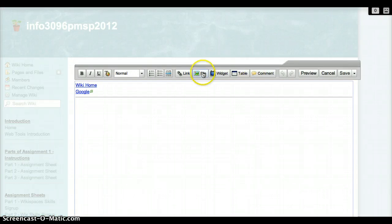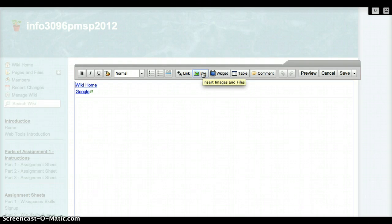Then you're going to click on the Insert Images and Files button in the middle of the toolbar. It's the one with the green icon.